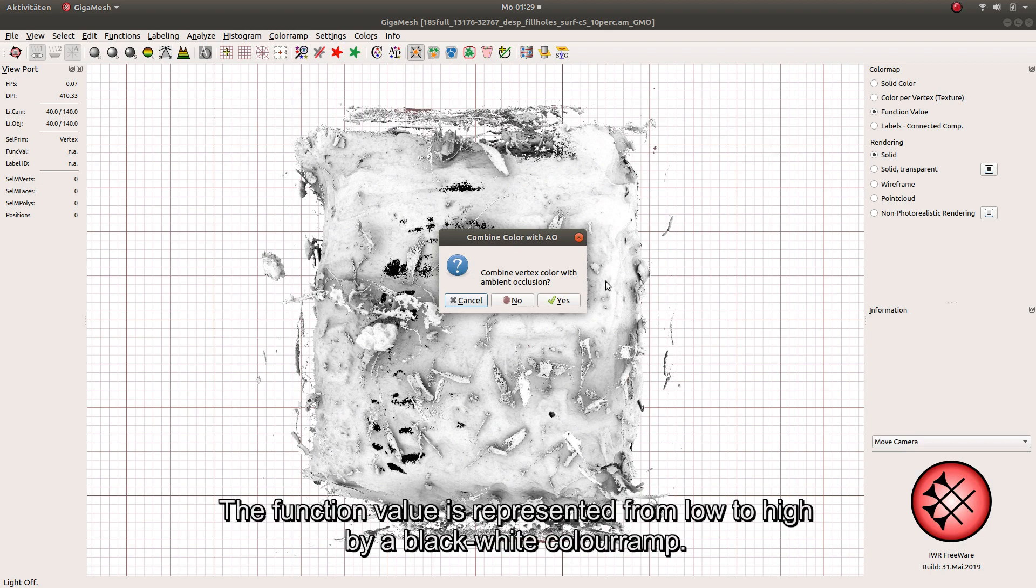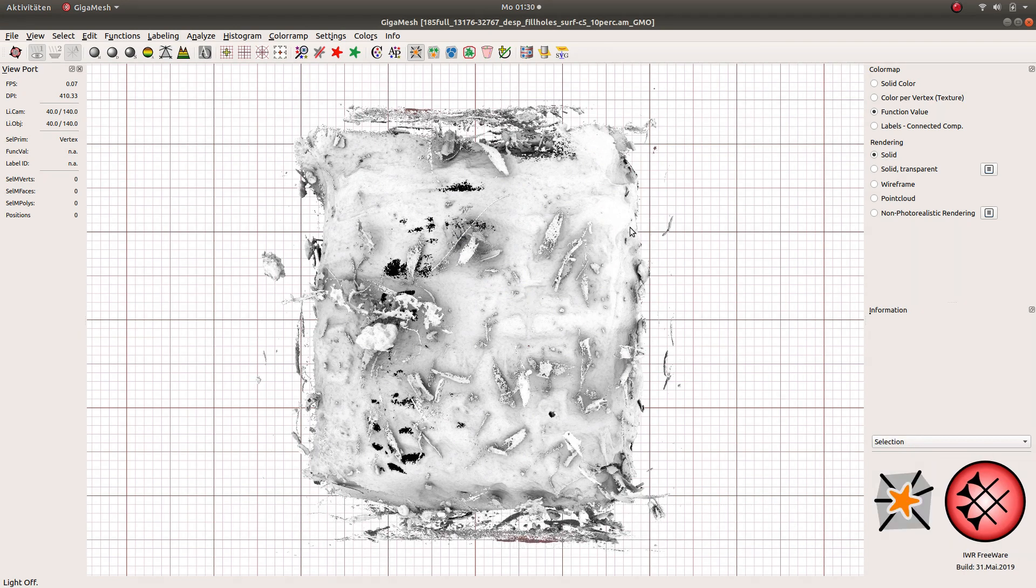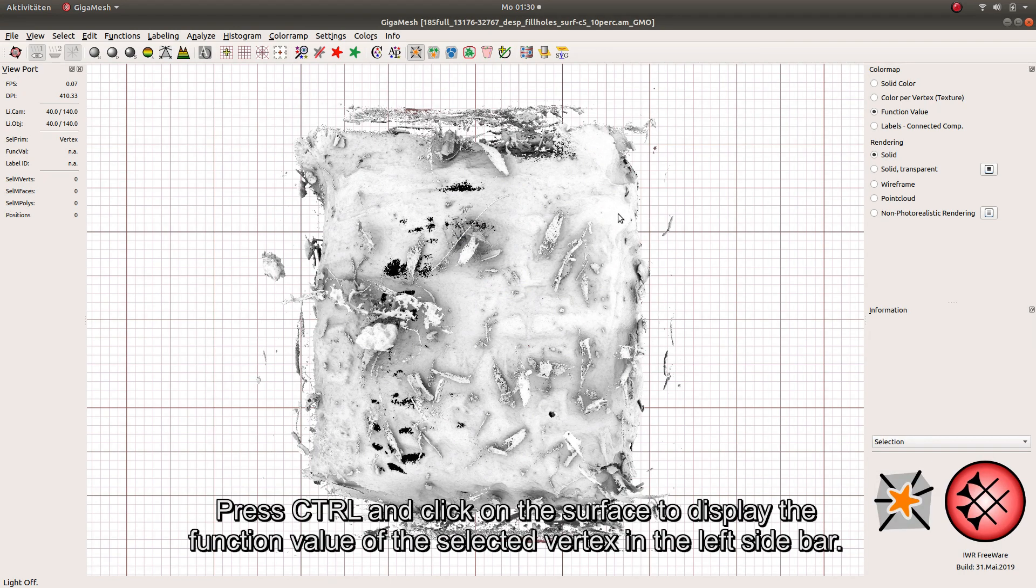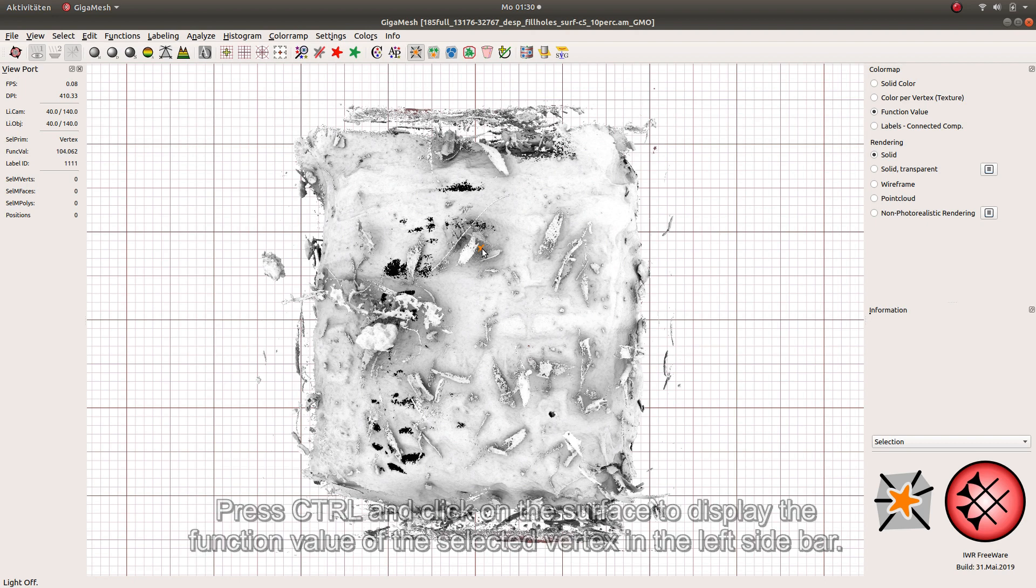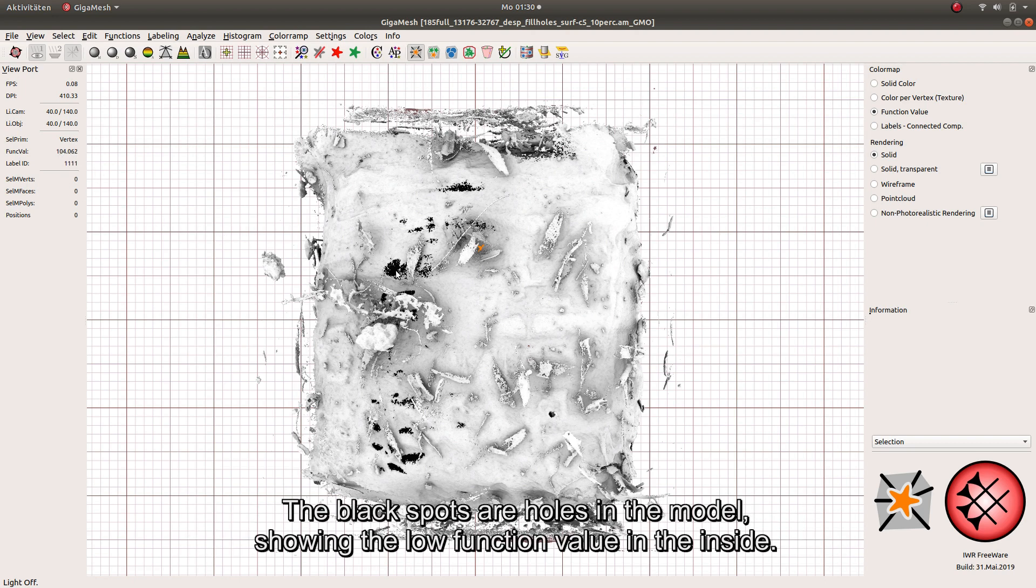The function value is represented from low to high by a black-white color ramp. Press CTRL and click on the surface to display the function value of the selected vertex in the left sidebar. The black spots are holes in the model showing a low function value in the inside.